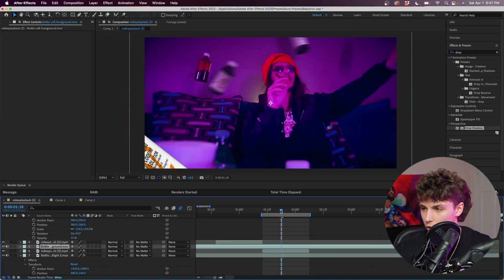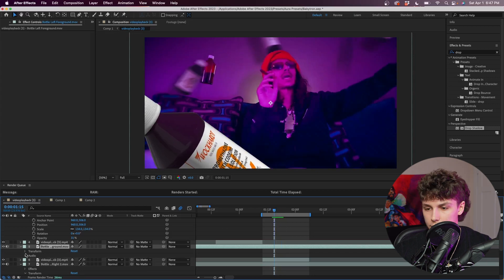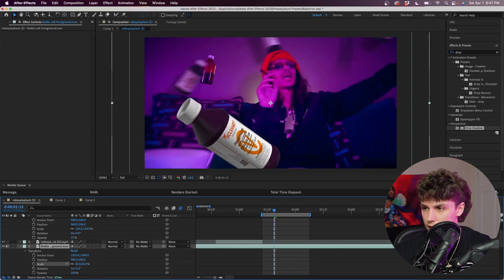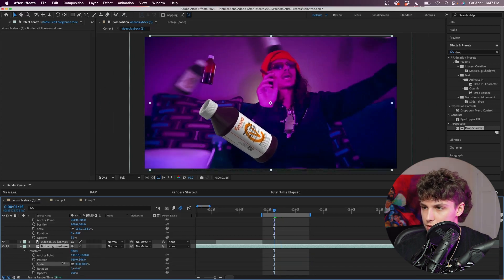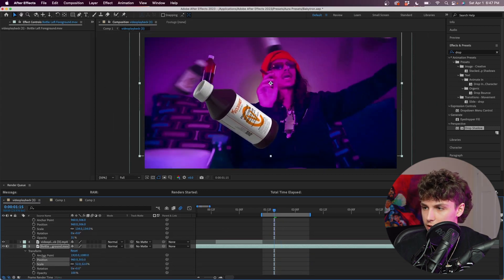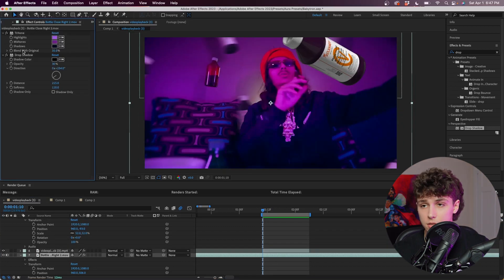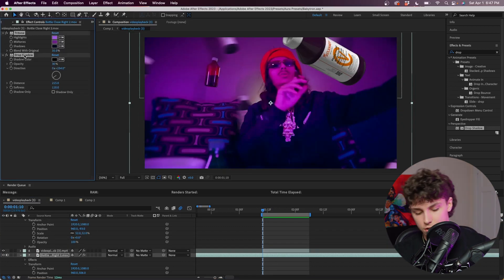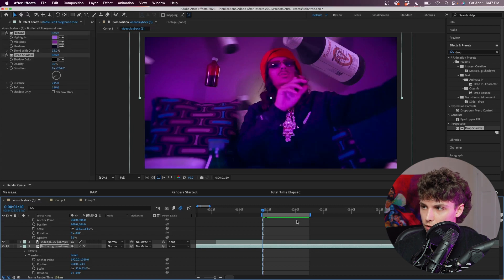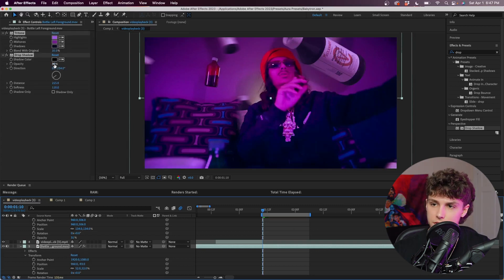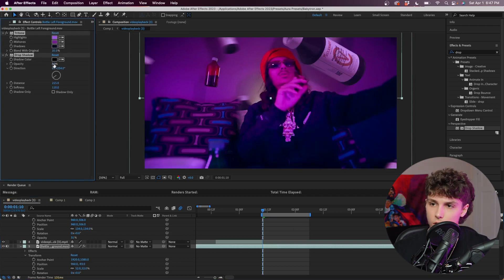For the foreground I'm going to have it on top of all of our layers. Again I'm going to decrease the scale so it more fits the scene, and I might position it so that it's up here. Next I'm just going to copy the Tritone and Drop Shadow effects from the other asset and paste that onto the foreground one so that it blends in.